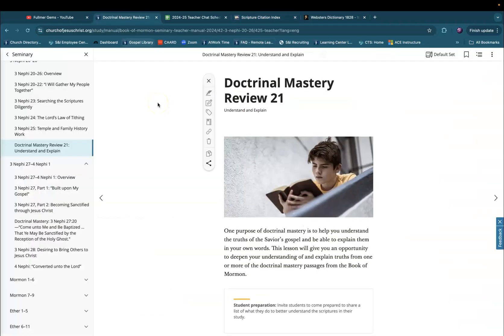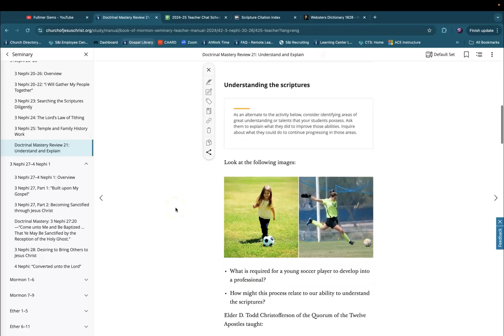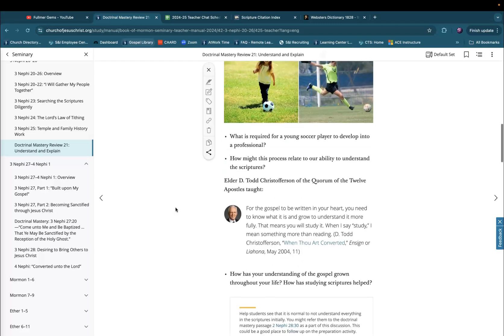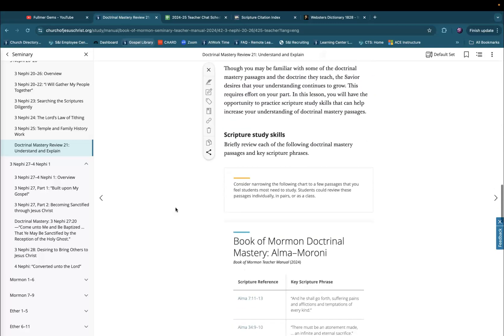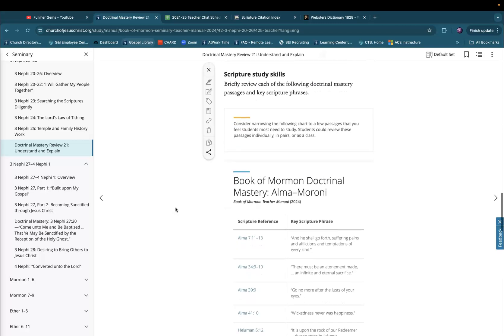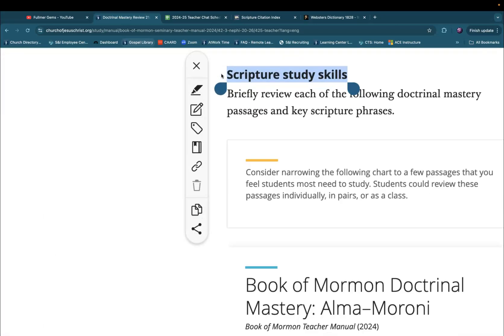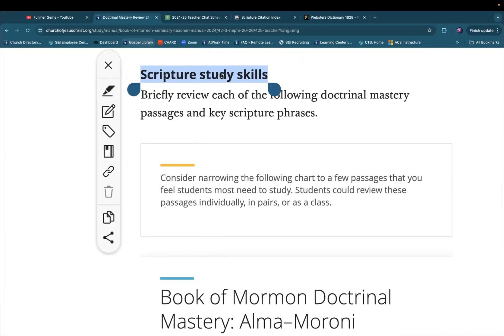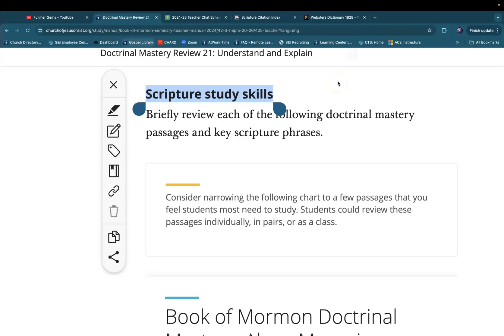This can be a great way for students to see how prophets today are using that scripture in what they're teaching, providing stories, context, and sometimes a deeper understanding of doctrinal mastery scriptures. I would really encourage you to have your students spend time in the words of living prophets and church leaders to help them better understand how to apply scripture in a modern context. These are great scripture study skills your students will carry with them. Have a great time with this.